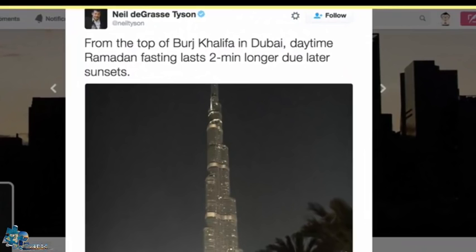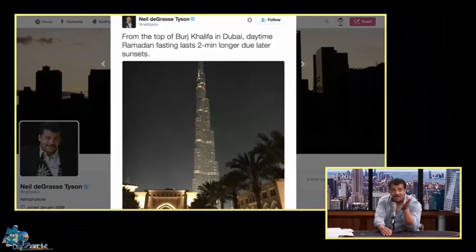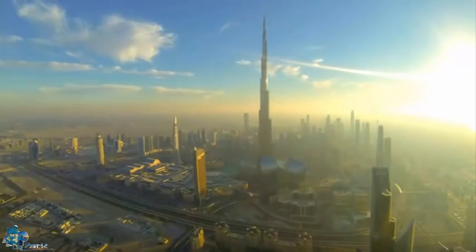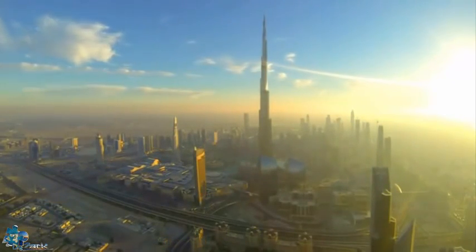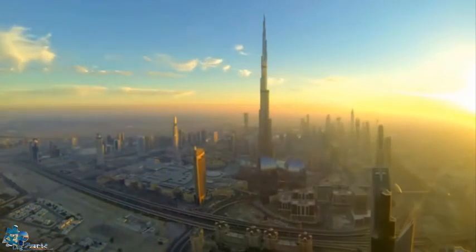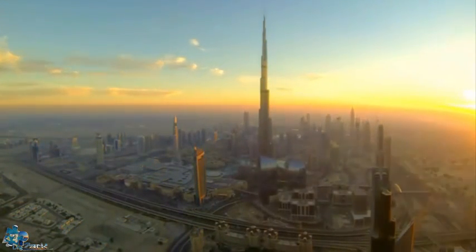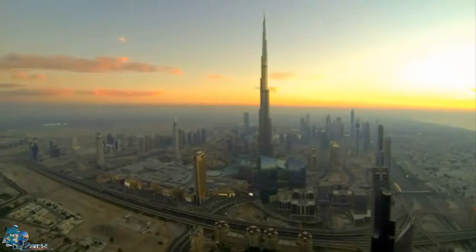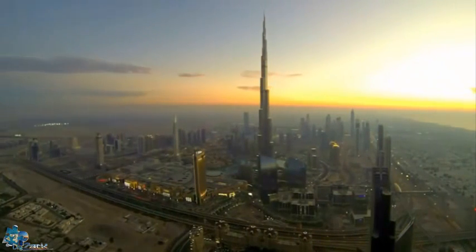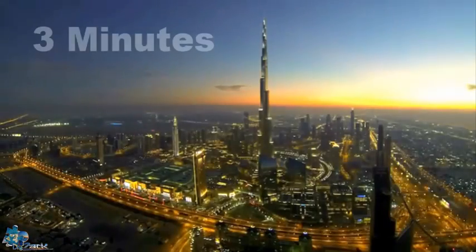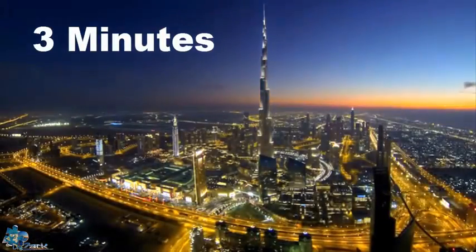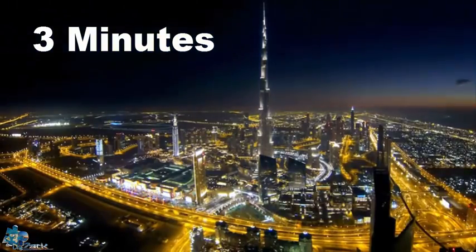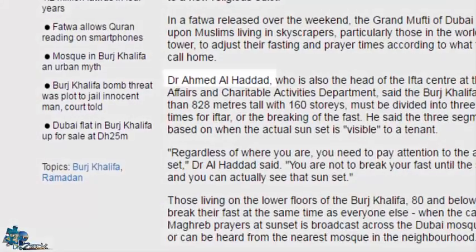He said the daytime in Ramadan fasting lasts two minutes longer due to later sunset. First off, people in the top of Burj Khalifa know that they break their fast three minutes later than people in the bottom, three minutes and not two, because Muslims use their eyes to see sunsets and therefore their calculations are correct. You can't debunk that with your science and tell them that what they see is not real.